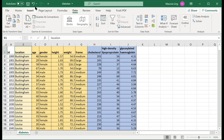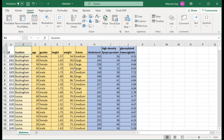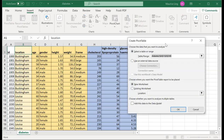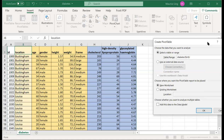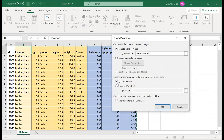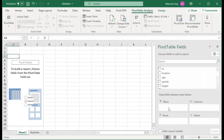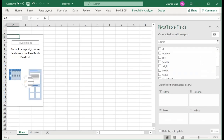To start a pivot table, go to Insert and then select Pivot Table. What you need is to highlight all the data — you may not even want to include the ID column since it doesn't tell you much. Then send it to a new worksheet and you'll get the pivot table interface.